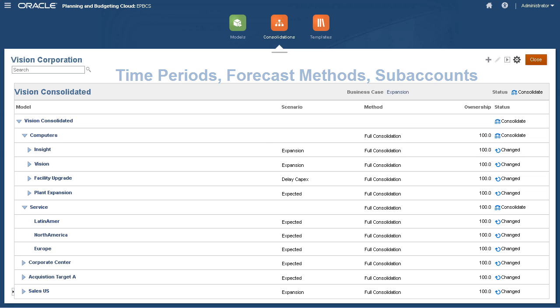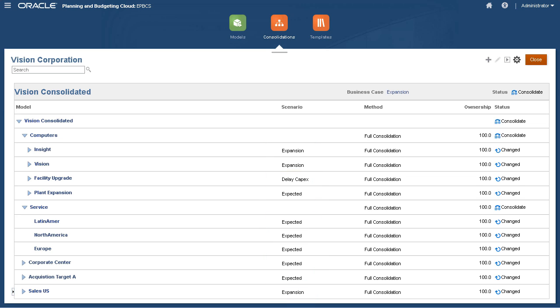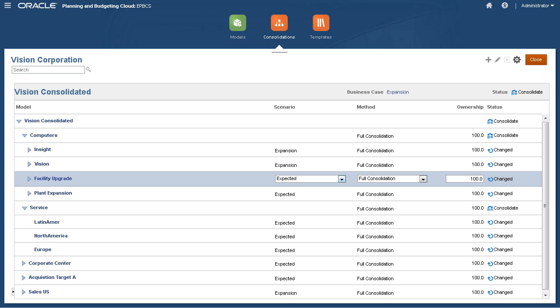Some models have the expansion scenario selected, while others have the expected scenario selected. One model has the delay capex scenario selected. You can change the selected scenario. Let's change the scenario for facility upgrade.